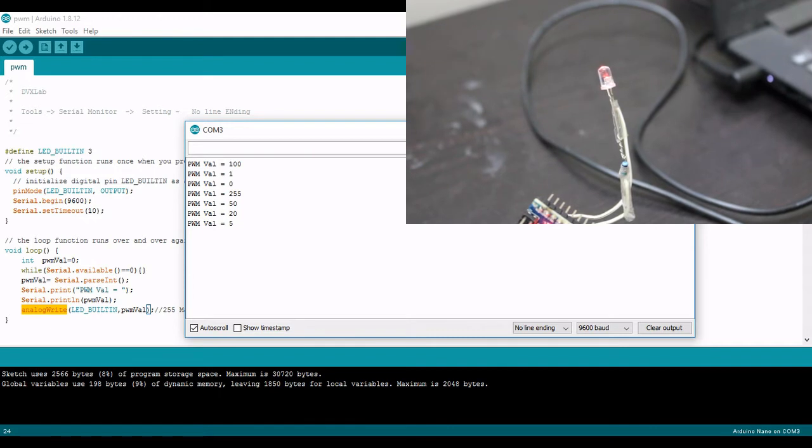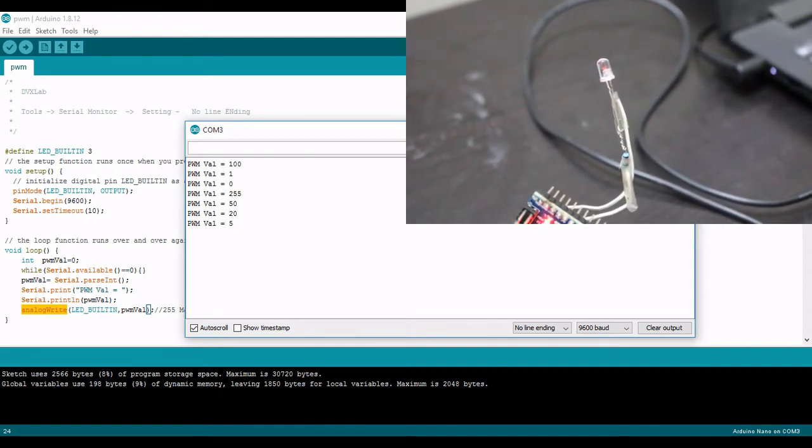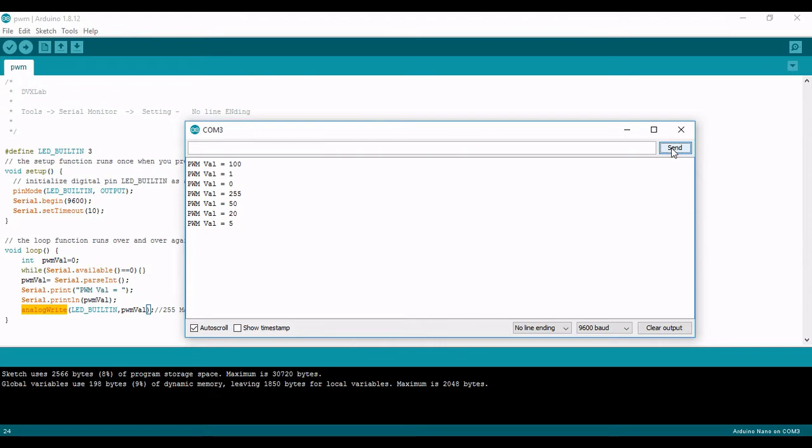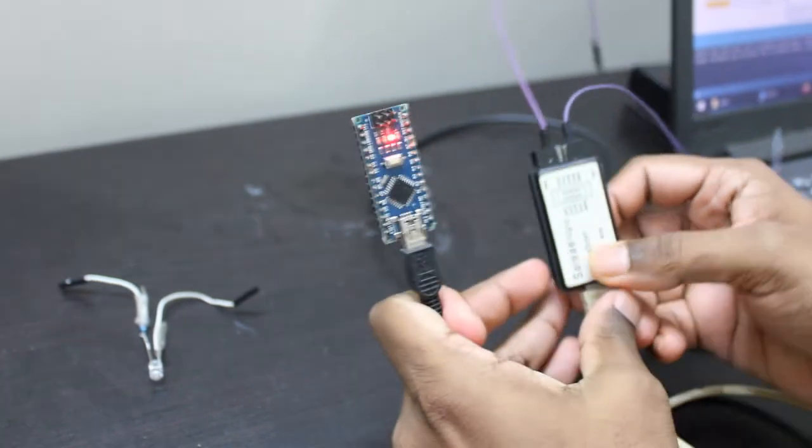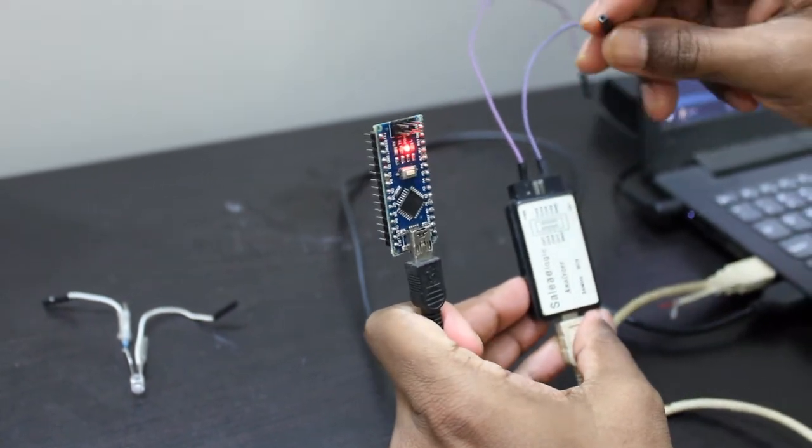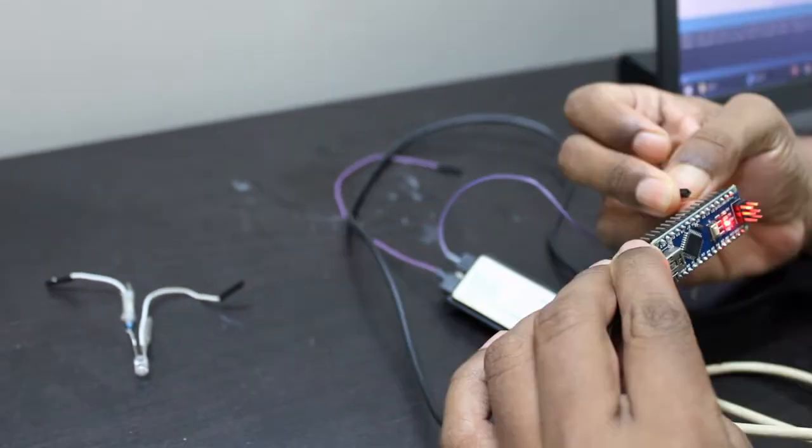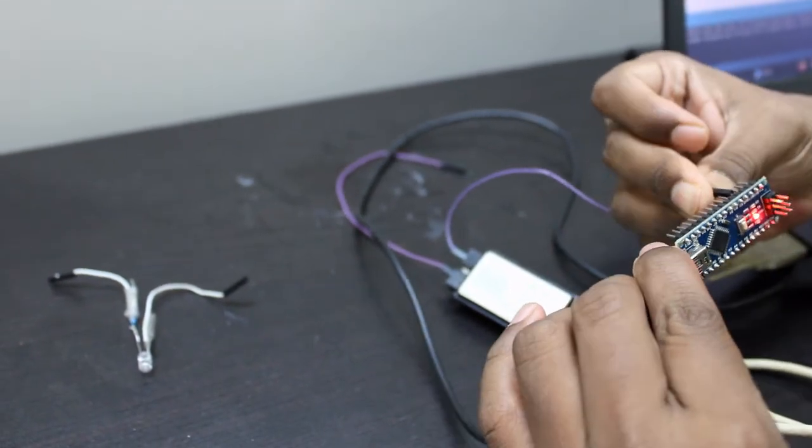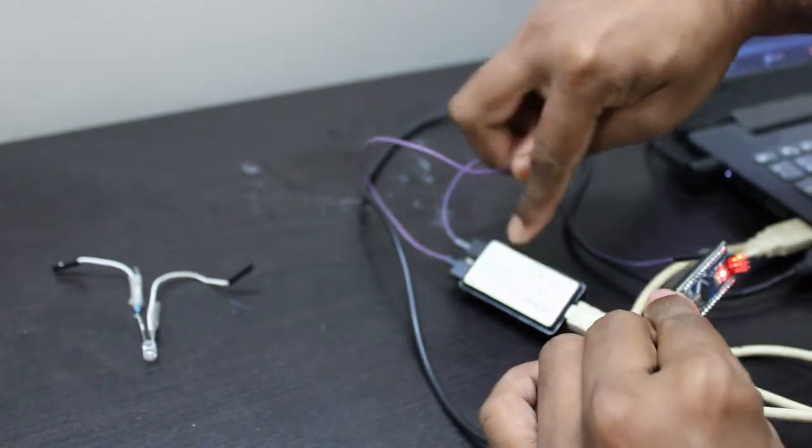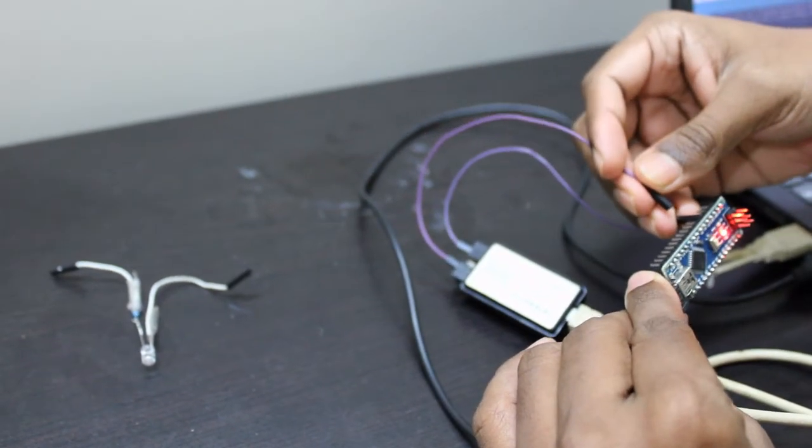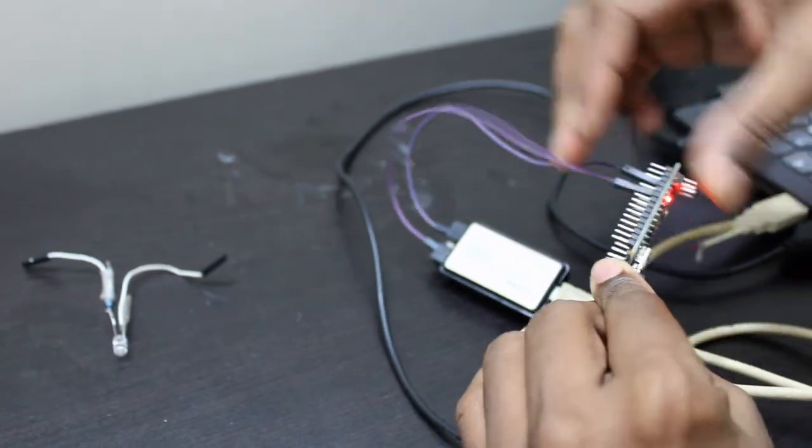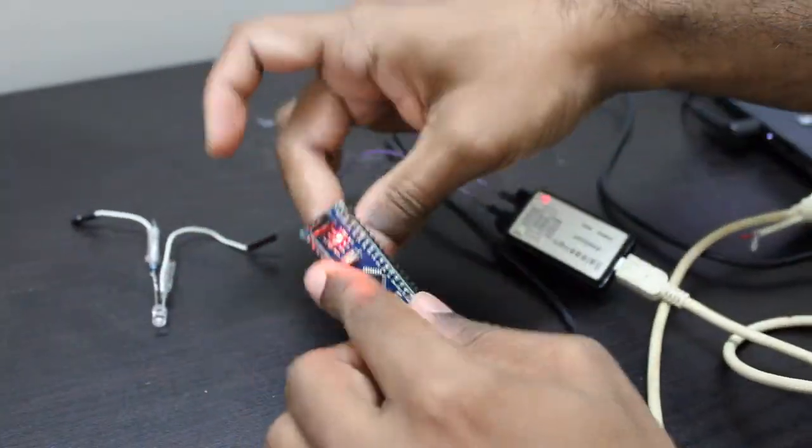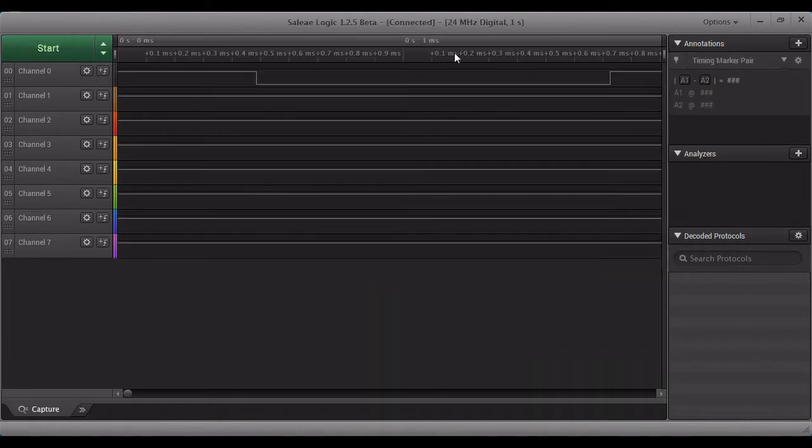Okay now I'll show you how that PWM wave looks like. Let me connect logic analyzer and show you. I'm using a logic analyzer. The ground pin is ground to ground you connect.